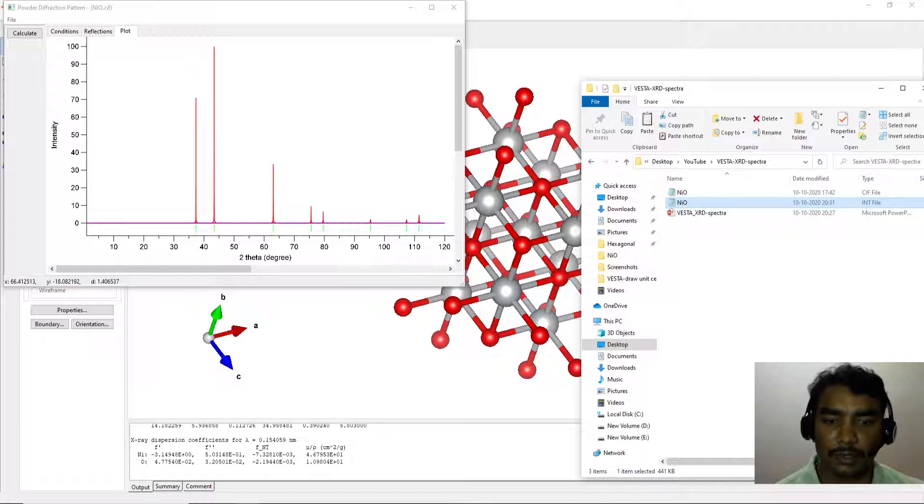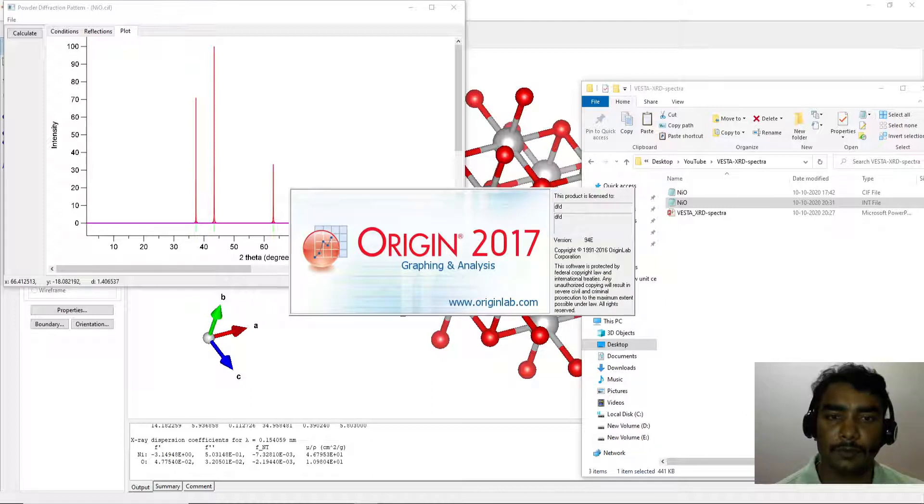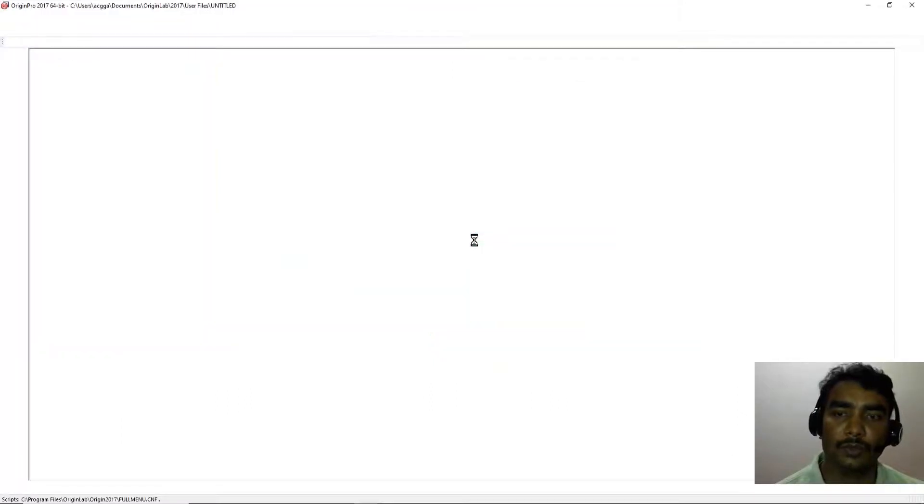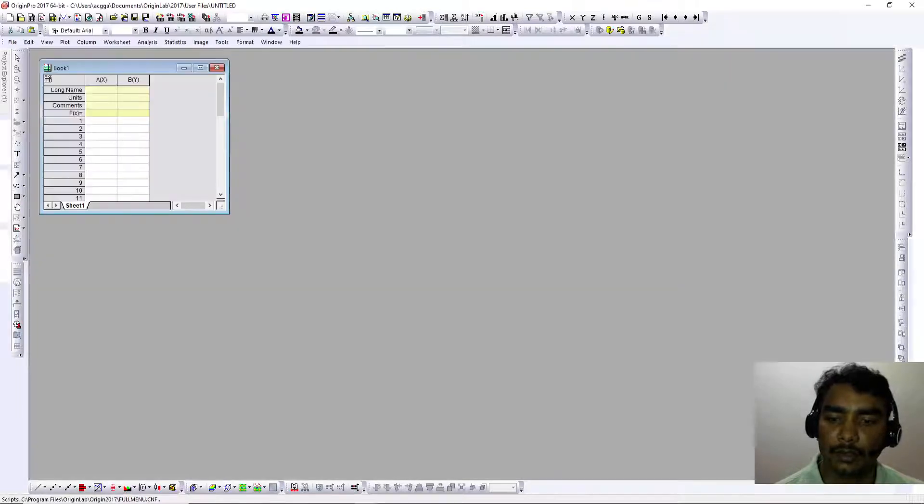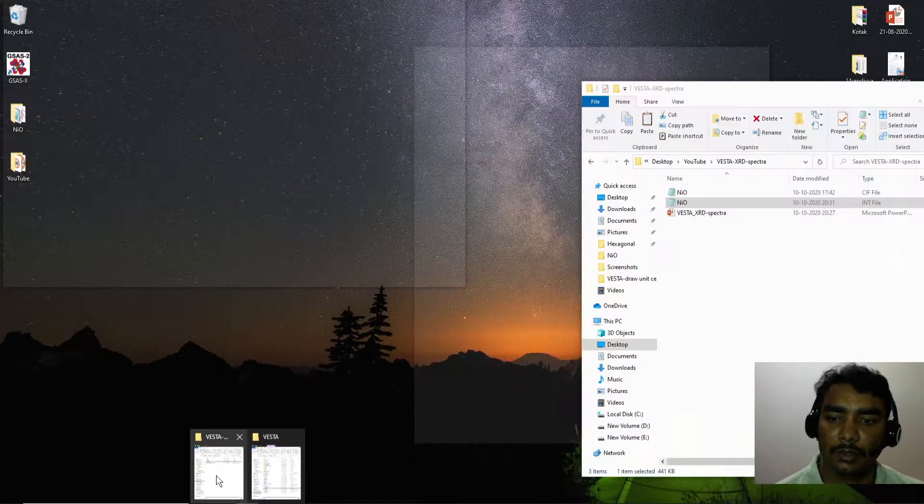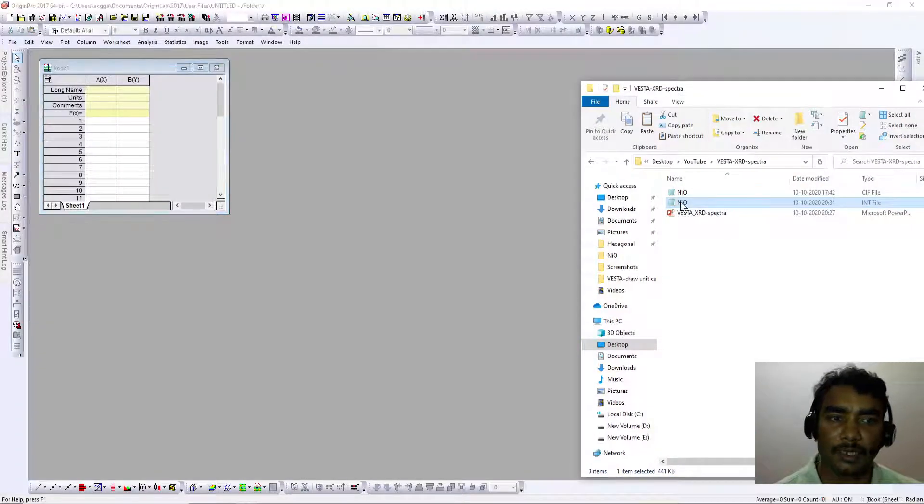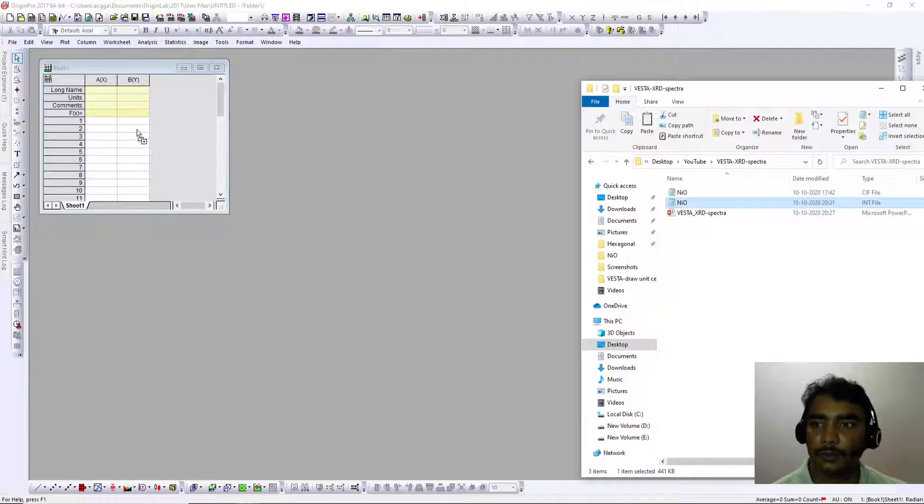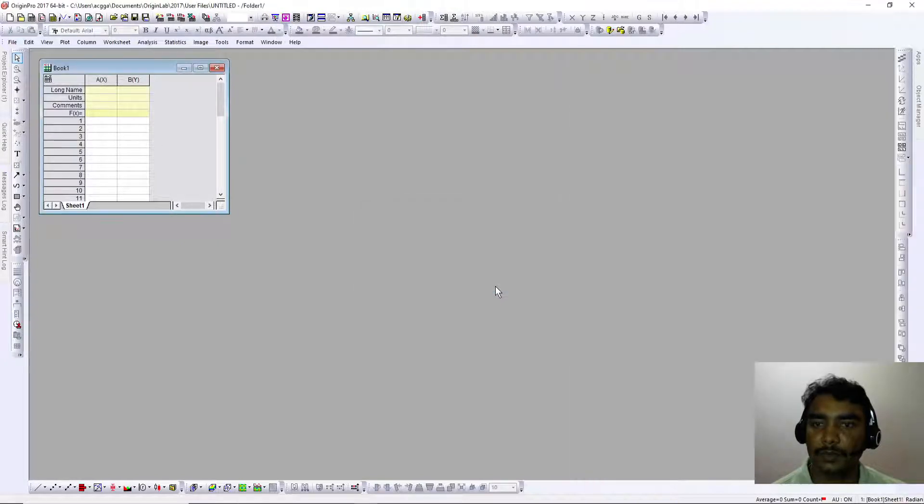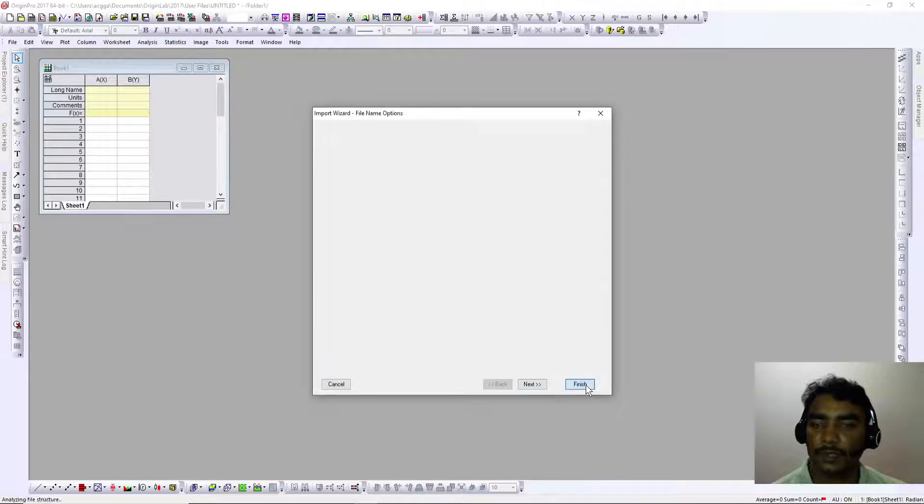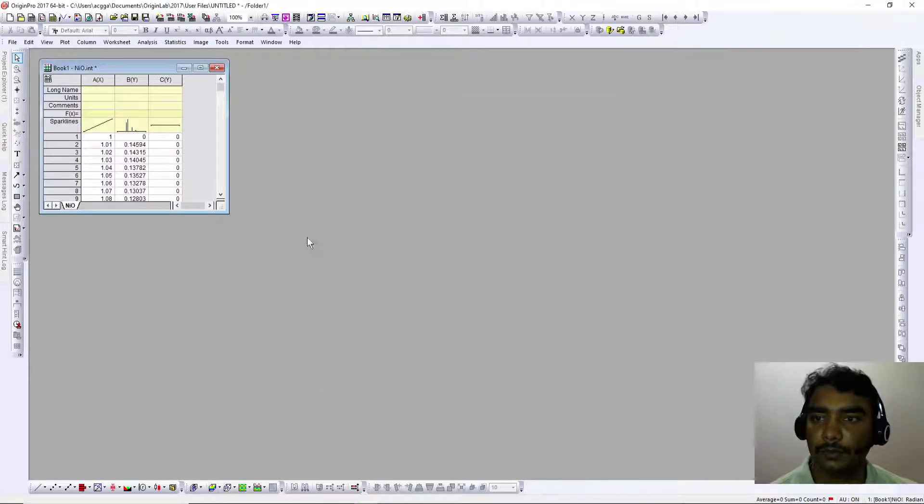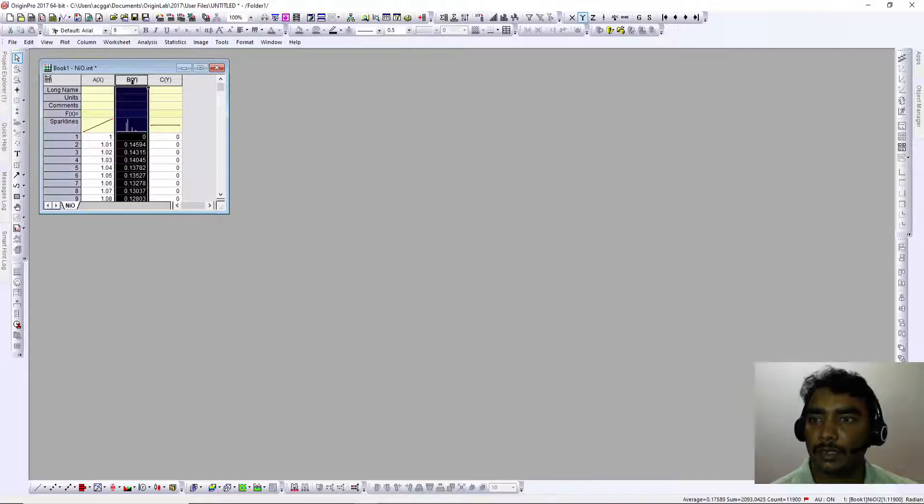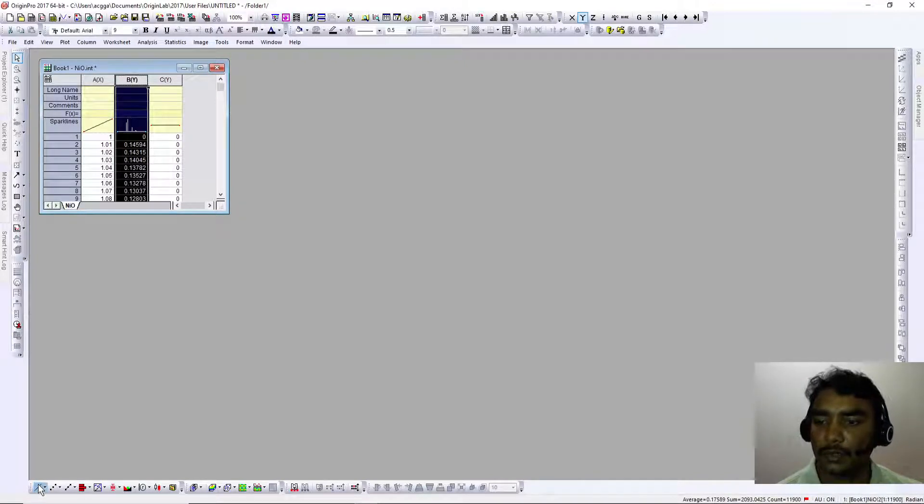Go back to the folder where we saved this data. You can open Origin software—here I'm using Origin 2017. Drag the NiO file, select OK, and here you can select column B and create a line plot.